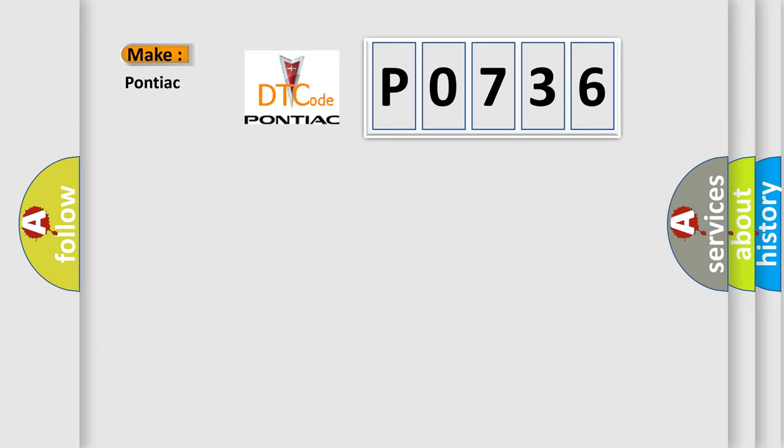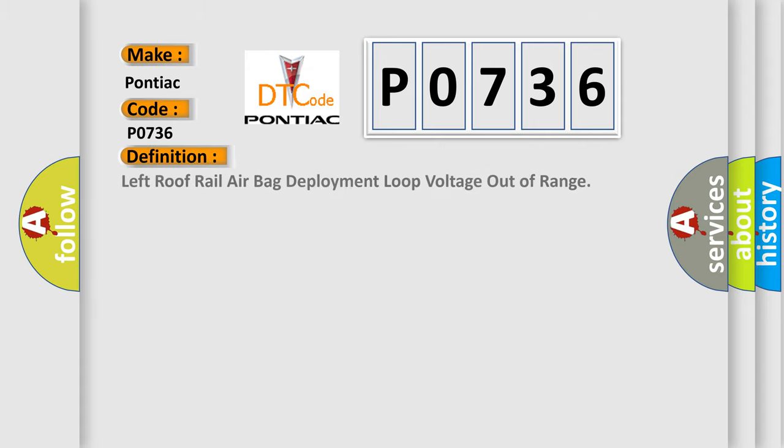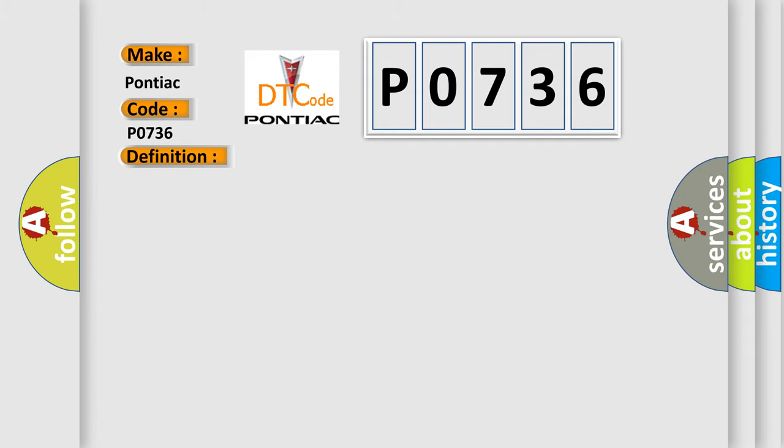What does the diagnostic trouble code P0736 interpret specifically for Pontiac car manufacturers? The basic definition is: Left roof rail airbag deployment loop voltage out of range. And now this is a short description of this DTC code.